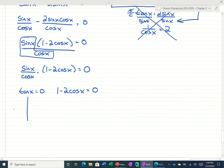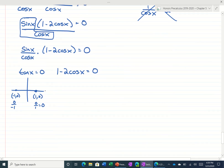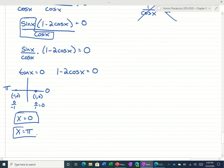When is tangent zero? Remember, tangent is y over x. The tangent would be zero at 0 radians and at pi radians. You could also type this into your calculator — what's the inverse tangent of 0? You'd get 0, and then if you add the period, you would get pi.